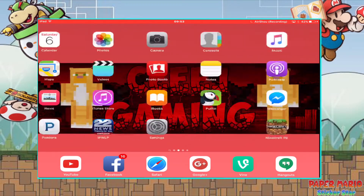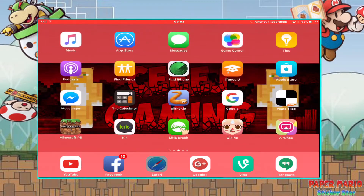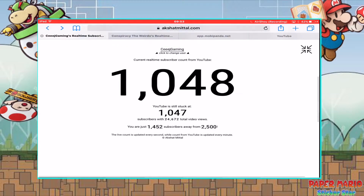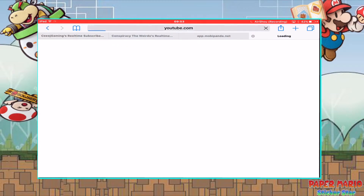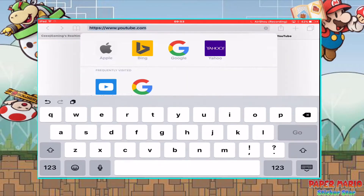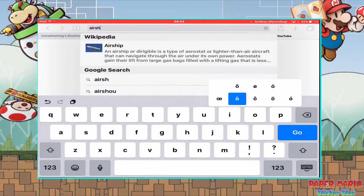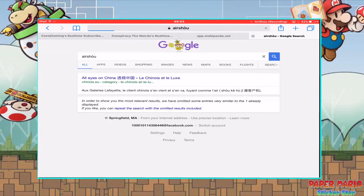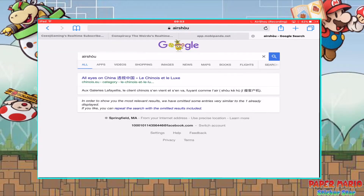Basically, what you want to do is go to Safari and search up AirShou. Okay, search up AirShou. Oh my god — you want to search up AirShou? I accidentally put that type of L up there.